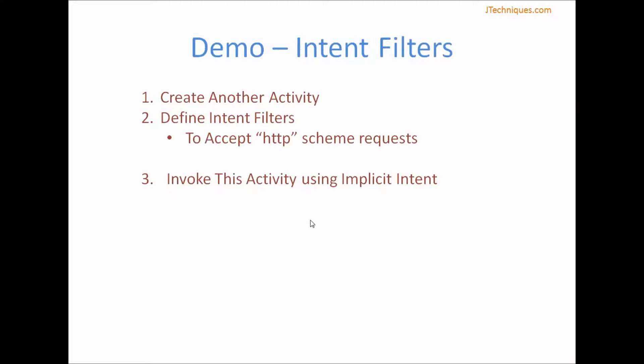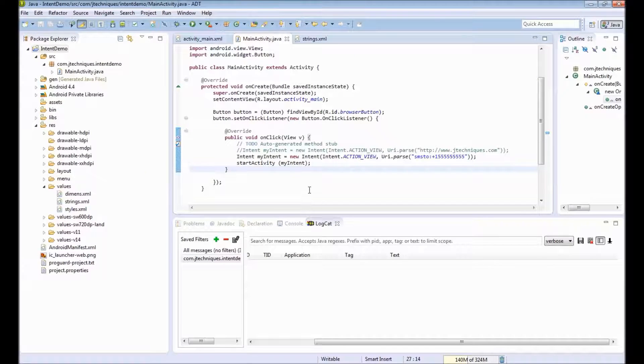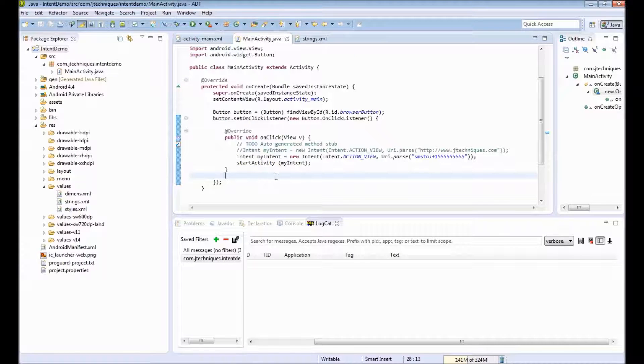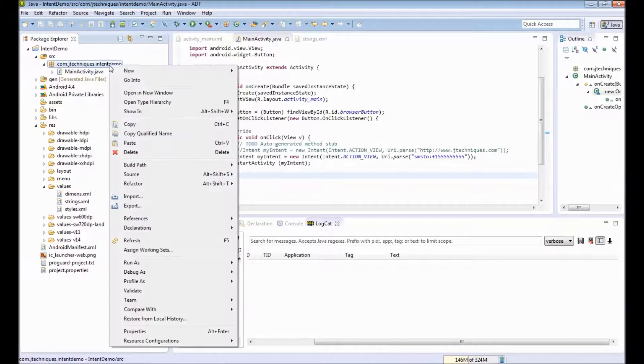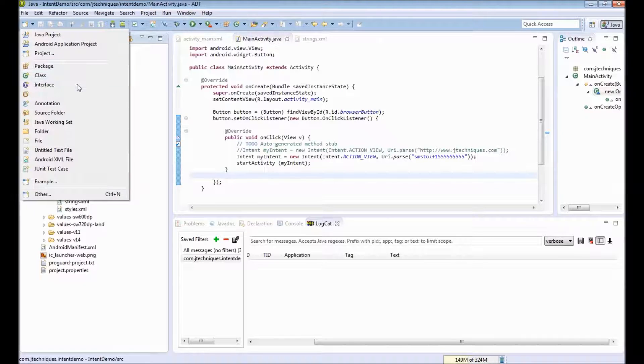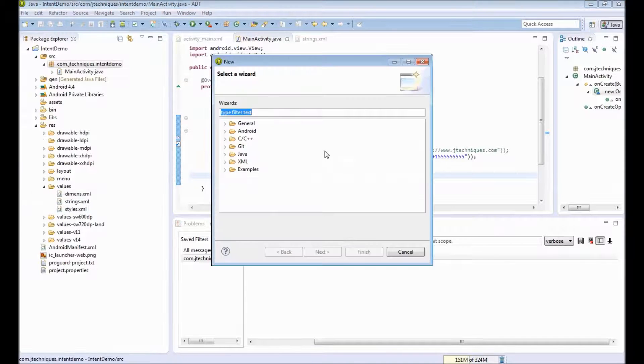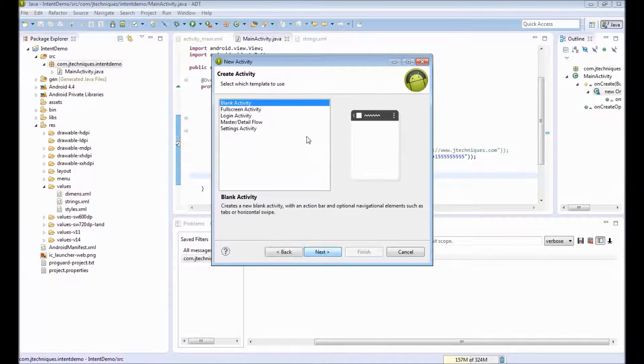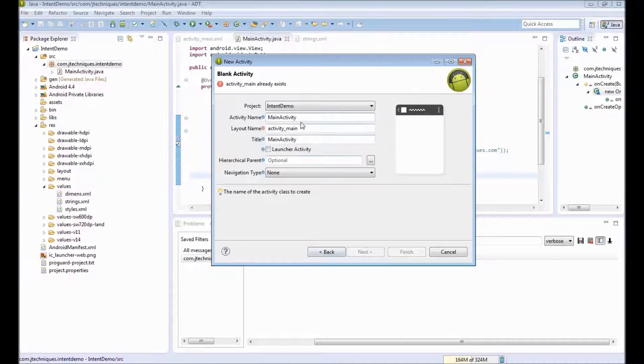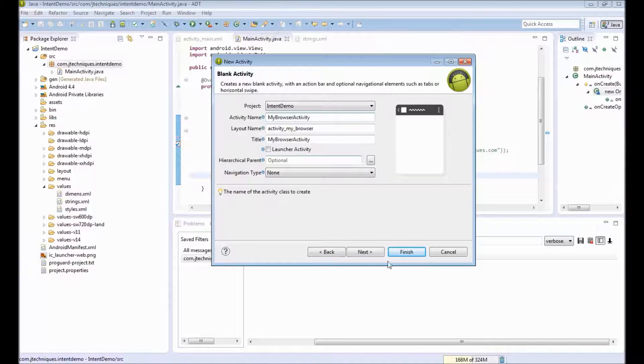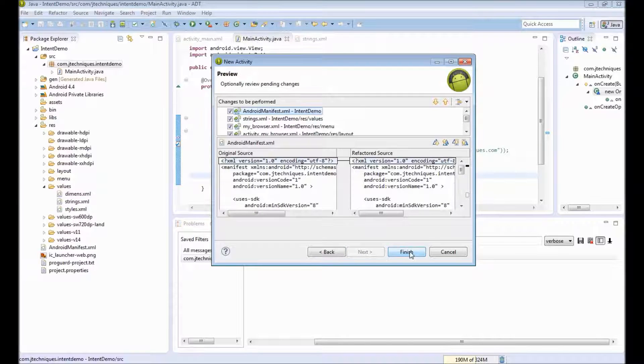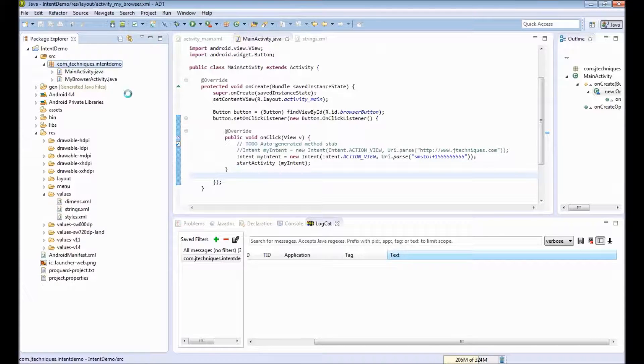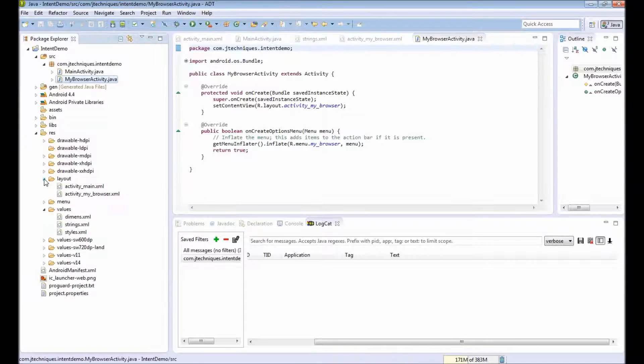Let's next create our own activity and specify intent filters to accept links of type HTTP. We can see that we will have multiple activities which can handle HTTP—that is the default browser of the Android phone and our own browser. Let's create a new activity. You can go to new Android activity, use a blank activity, name it MyBrowserActivity. Finish. So our new activity is created.